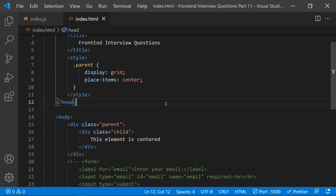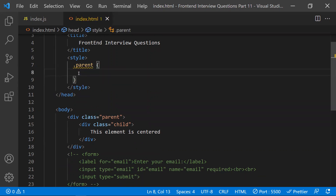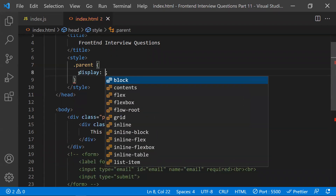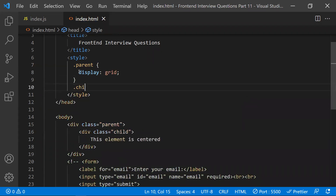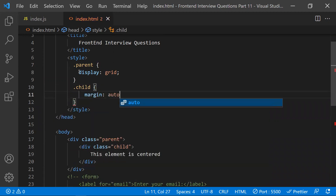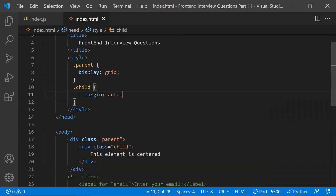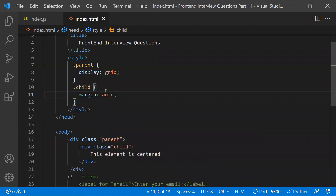The third method is the margin property way. Here we set display to grid on the parent, and to the child class we apply margin auto. This is known as the margin property way. The output would be the same in all the ways.